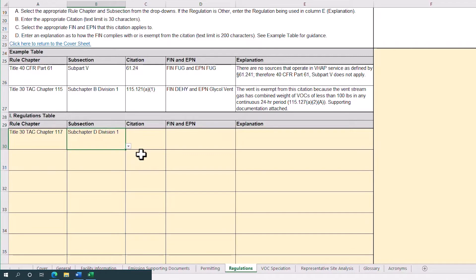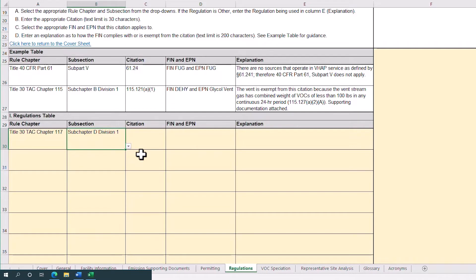The workbook is designed to only have the potentially applicable rule chapters available in the drop-downs, as well as having the subsection drop-down tailored to only display the relevant sub-chapters or sub-parts, depending on the rule chapter chosen.